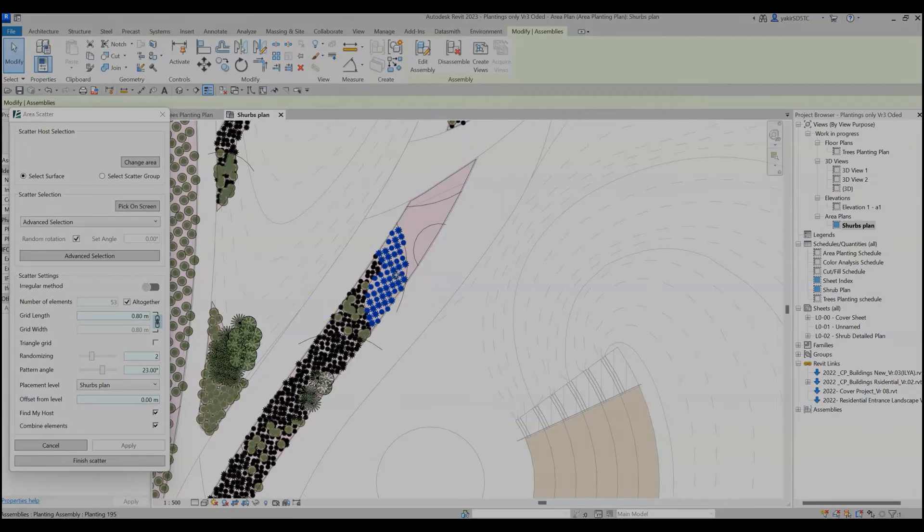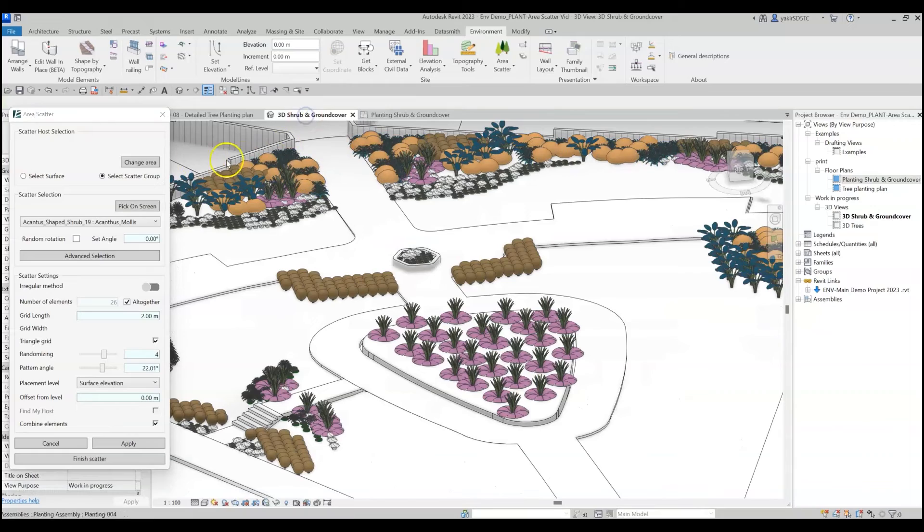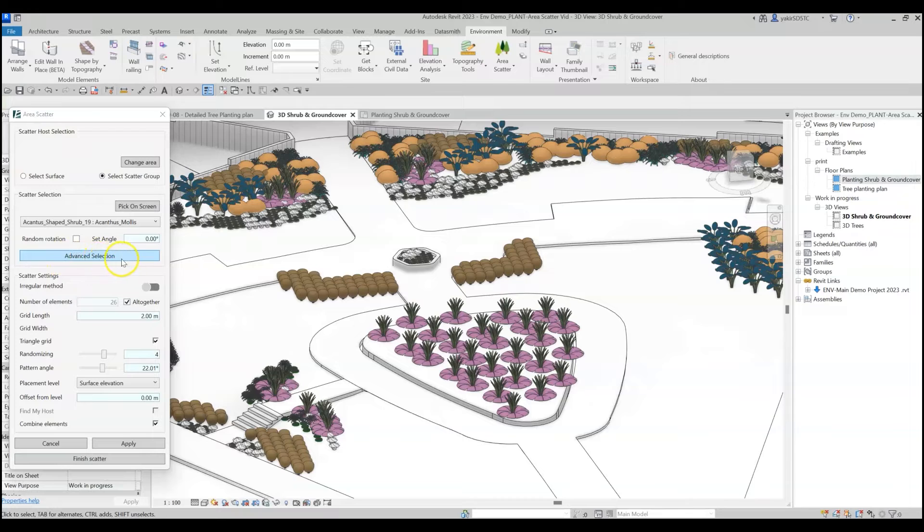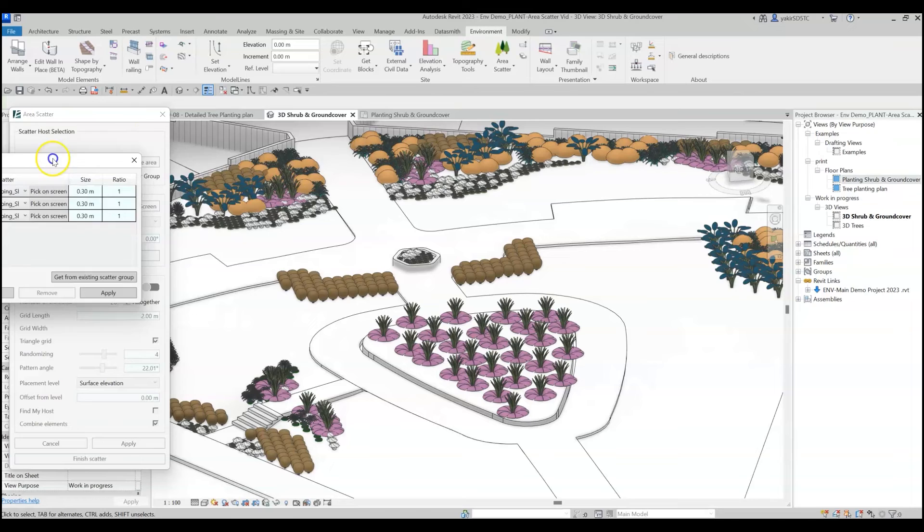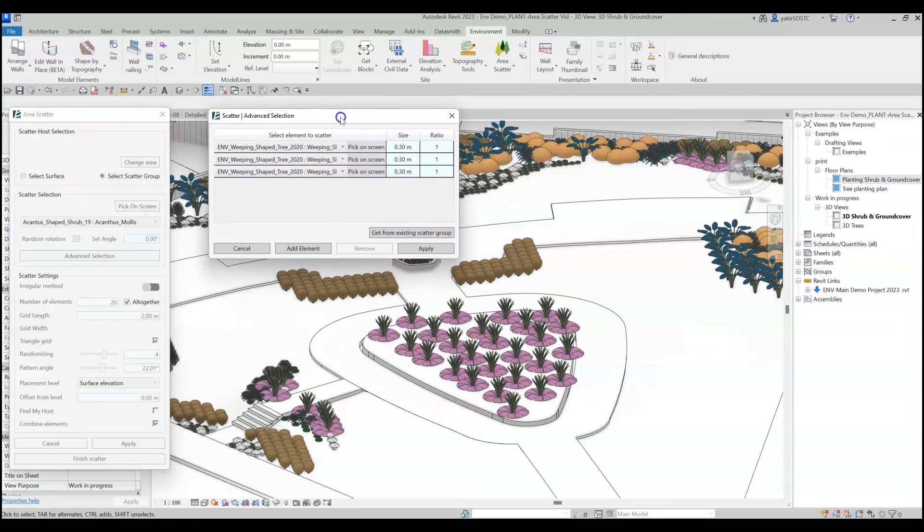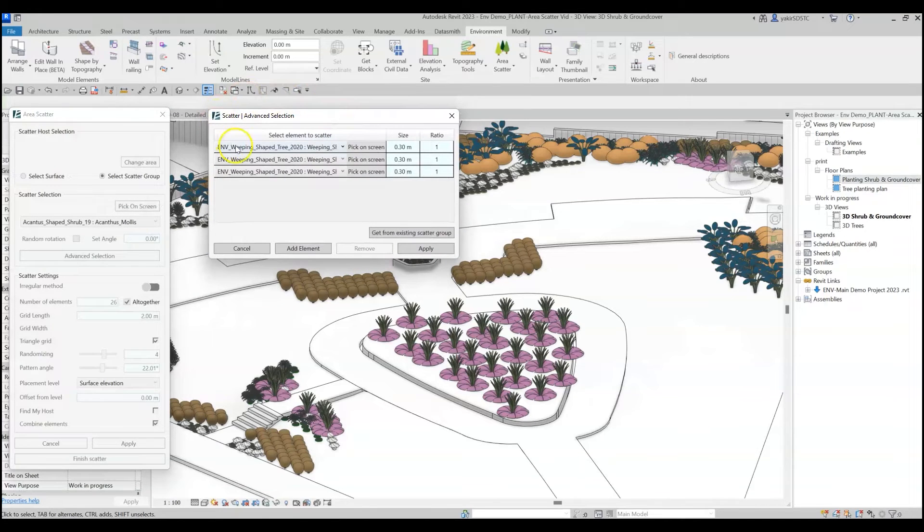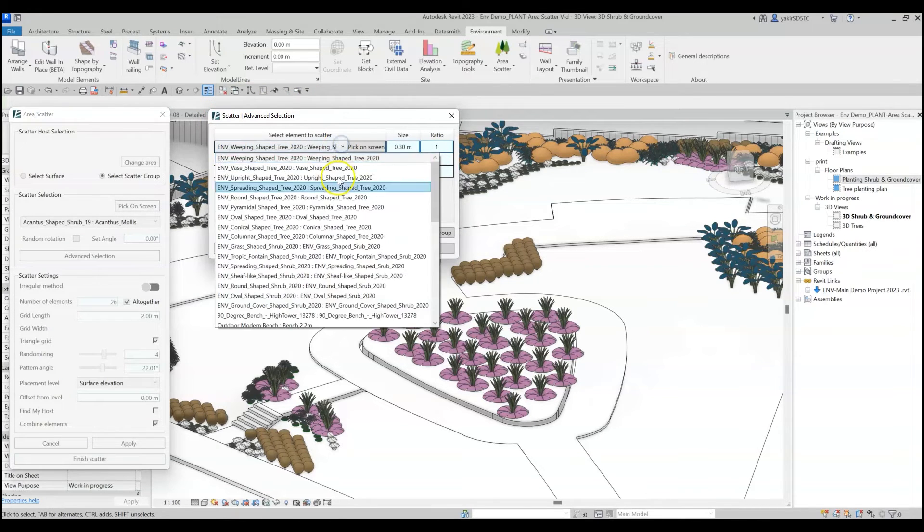So now, as I promised, let's go back and see how to create a mix of scattered elements with the Advanced Selection option. Click on the Advanced Selection button and another window will open. In this window, you can select the elements for your mix.